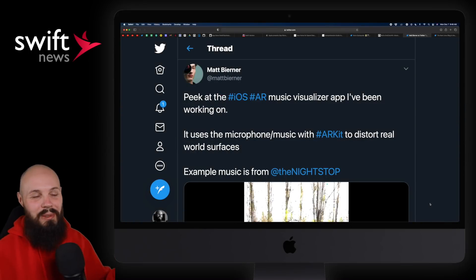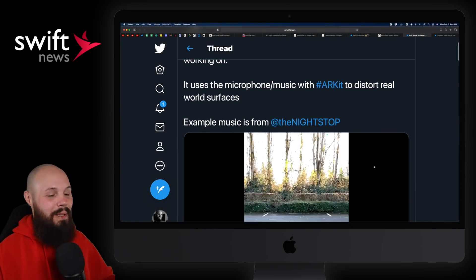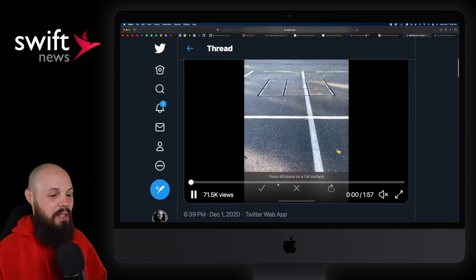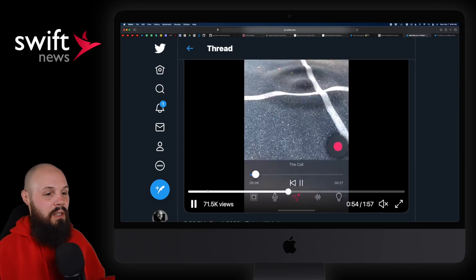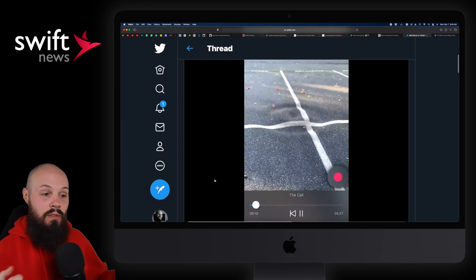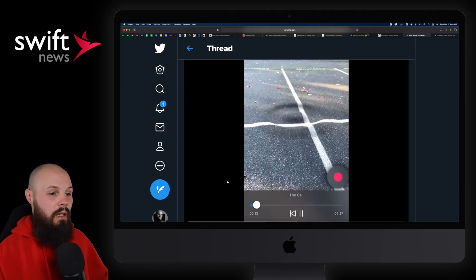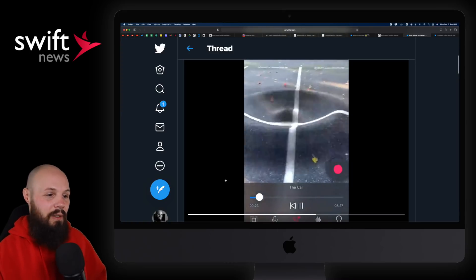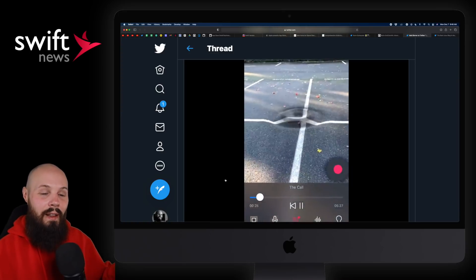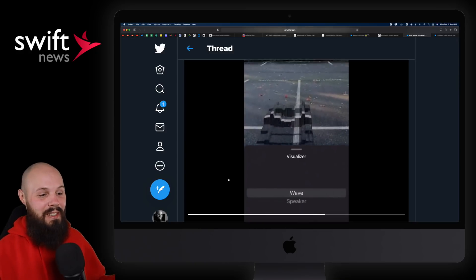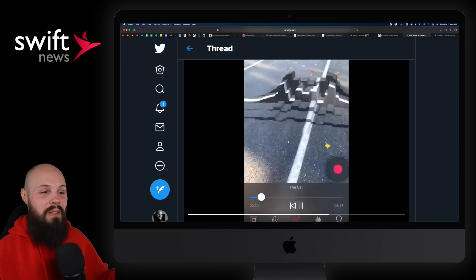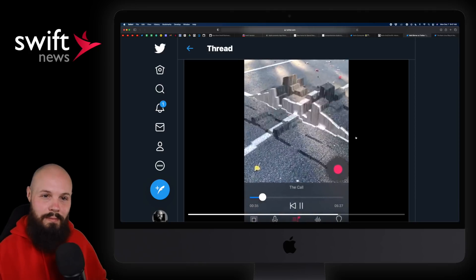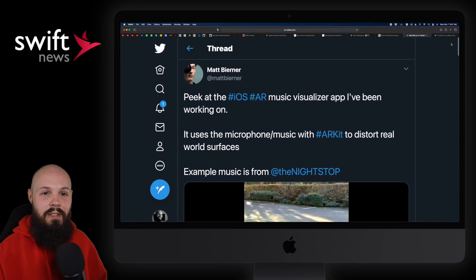Moving on to AR corner. This one's insane from Matt Berner. We talk about the 'acid trip' of AR — basically, the real world is being distorted based on his voice as he speaks or the music playing. As the music plays, the ripple effect hits when the bass is really hard. Imagine just walking down the road and seeing this — he also has wave visualizers based on the music. AR is going to be one giant acid trip.